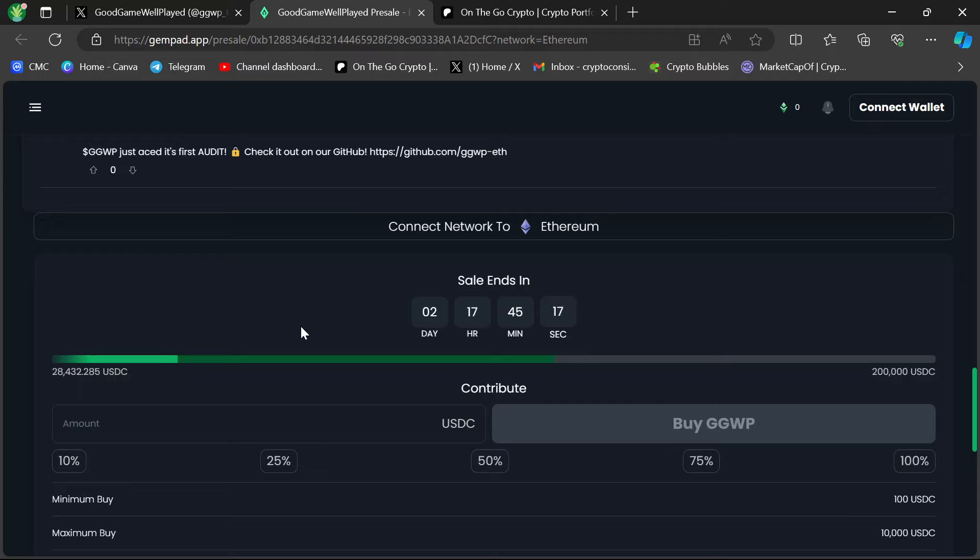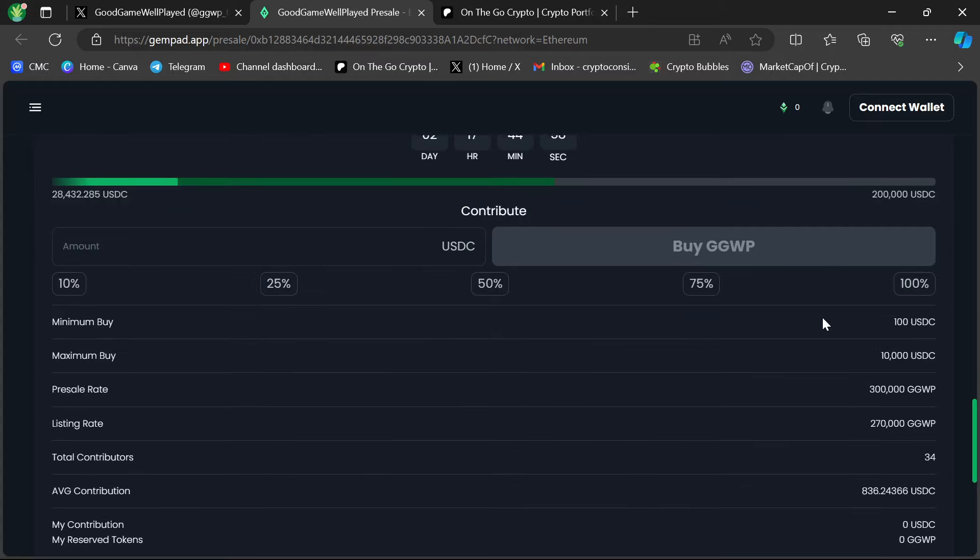So overnight, tonight, and into tomorrow, this will breach the soft cap. So the sale will conclude, at least in this timer's time frame. And if it meets the $200,000 hard cap, it'll be over instantly. So regardless, it's going to make the soft cap, so this presale will be a success, no question about it.